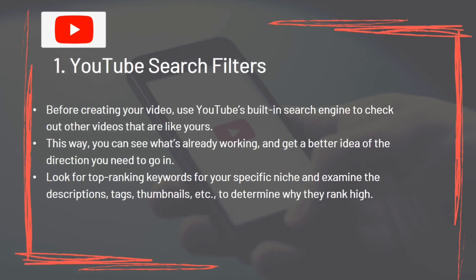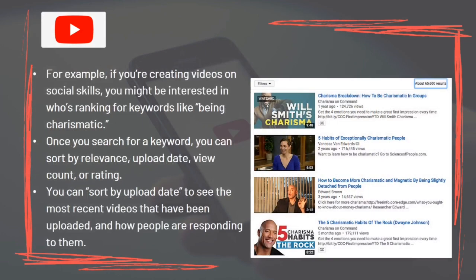Tool 1: YouTube Search Filters. Before creating your video, use YouTube's built-in search engine to check out similar videos. This way you can see what's already working and get a better idea of direction. Look for top-ranking keywords in your specific niche and examine descriptions, tags, and thumbnails to determine why they rank high. For example, if you're creating videos on social skills, search keywords like 'being charismatic.' Once you search for a keyword, you can sort by relevance, upload date, view count, or rating.